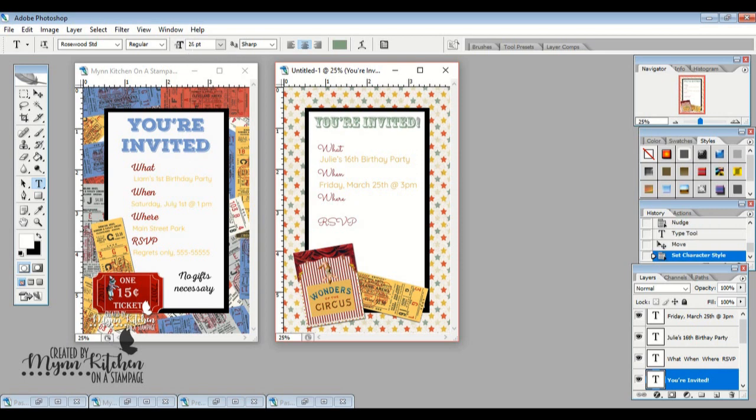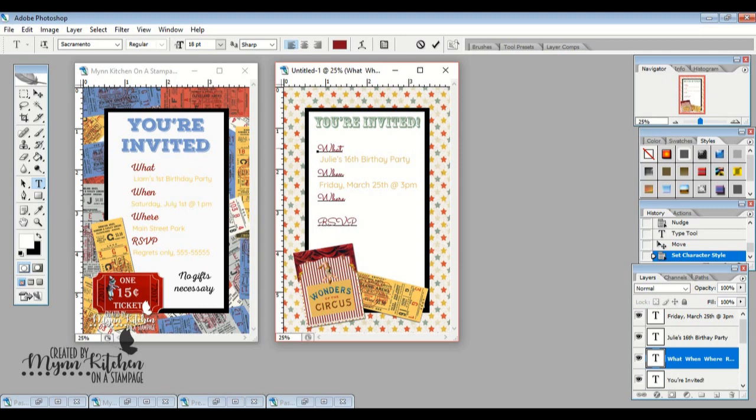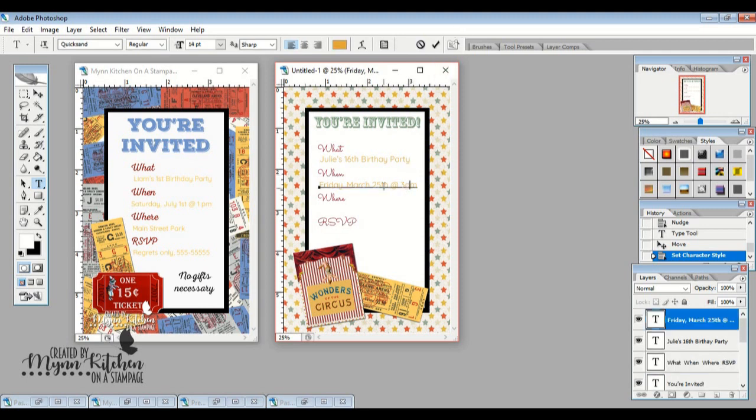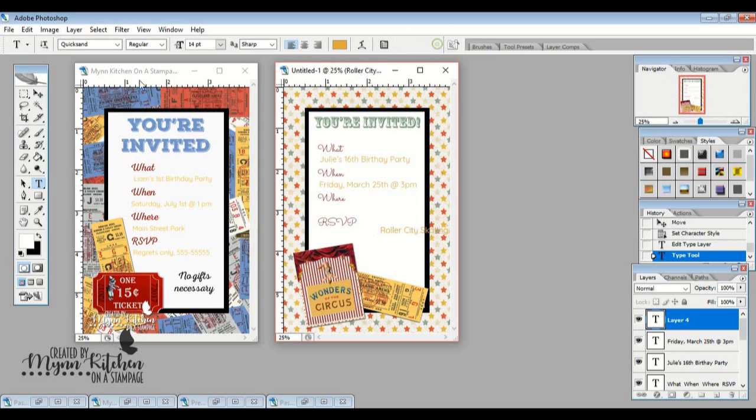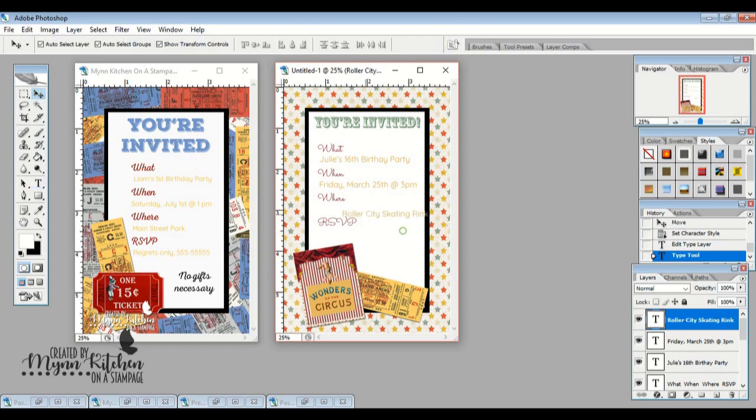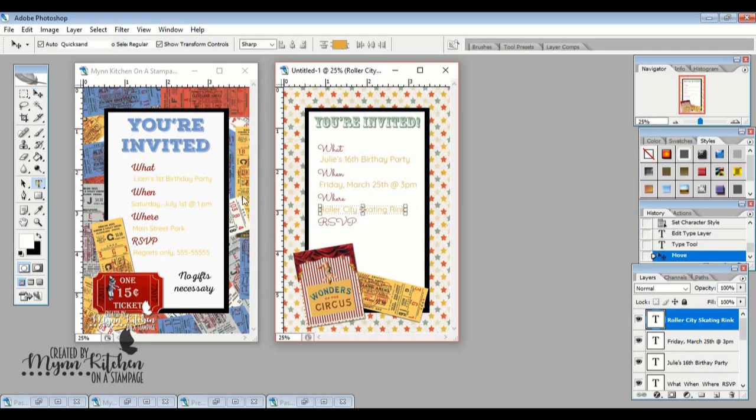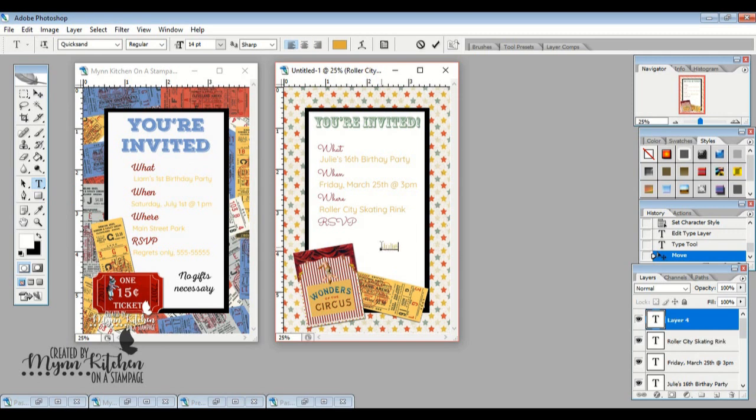Then I'm going to reselect this right here that's the Quicksand so that it goes back to all the colors and sizes that I want. And let's say where? Where would we have this? Roller City Skating Rink. Who knows what 16-year-olds like anymore? So there we've got the Roller City Skating Rink and then RSVP to Julie at 555-555-5555. Because I don't really know Julie and I don't know her phone number. So there we've got the RSVP.